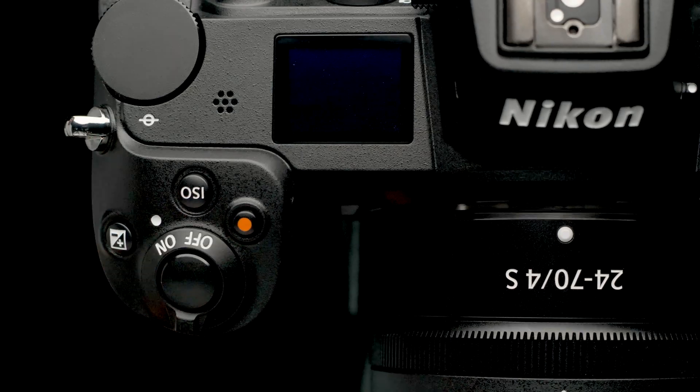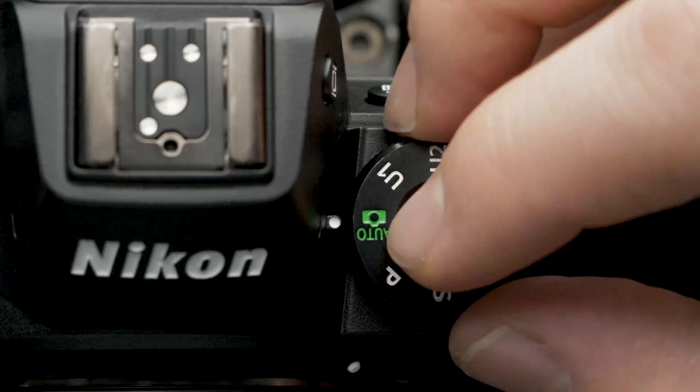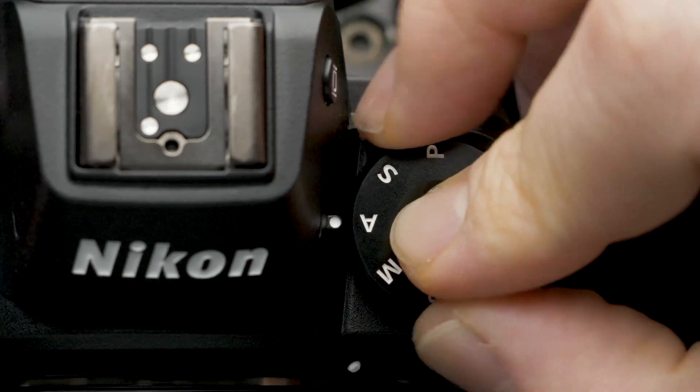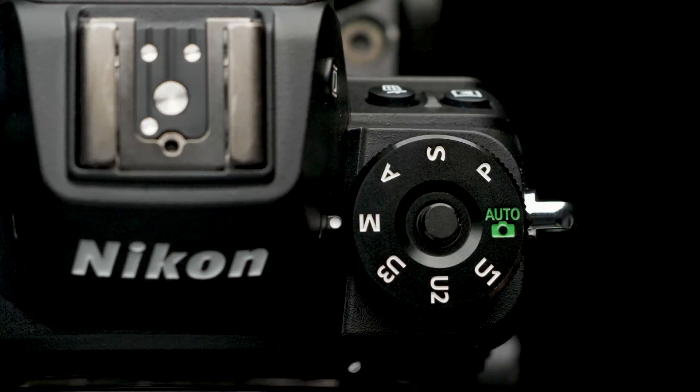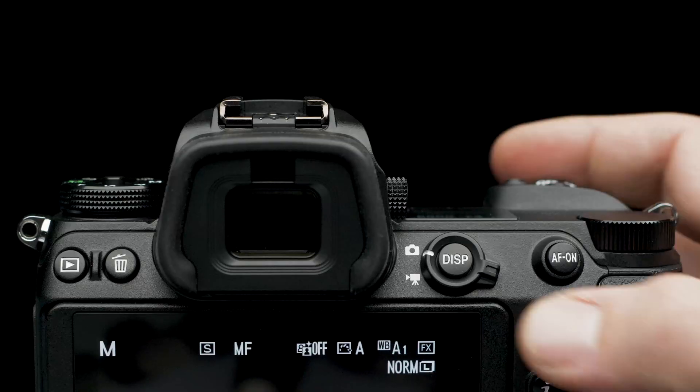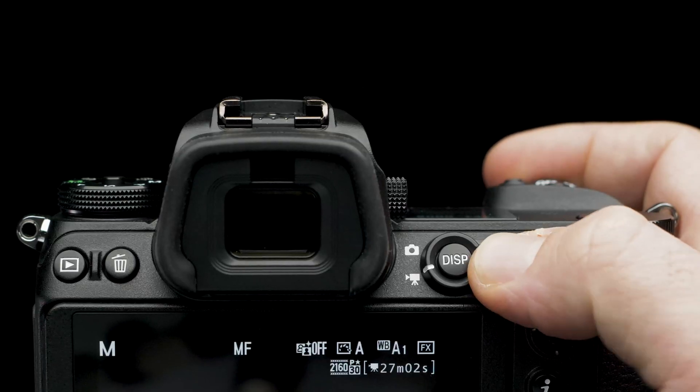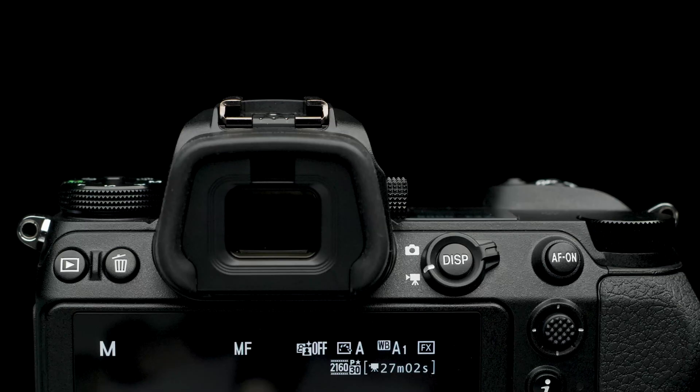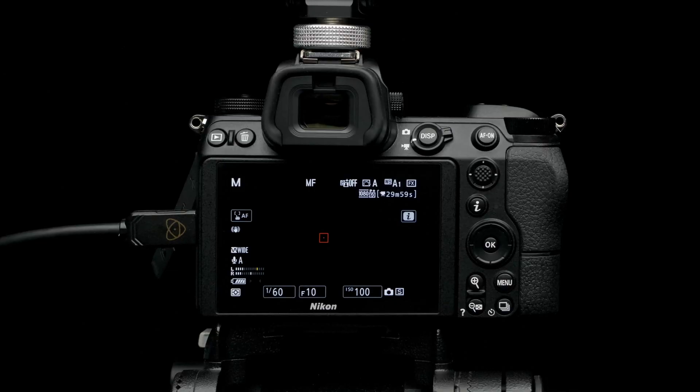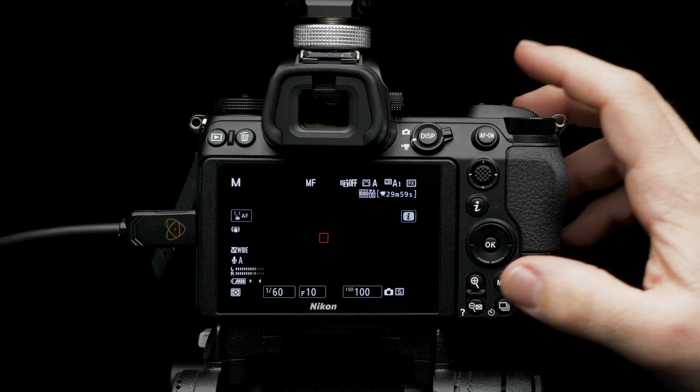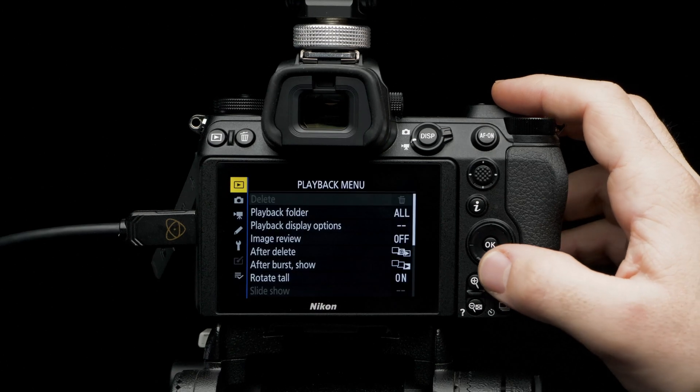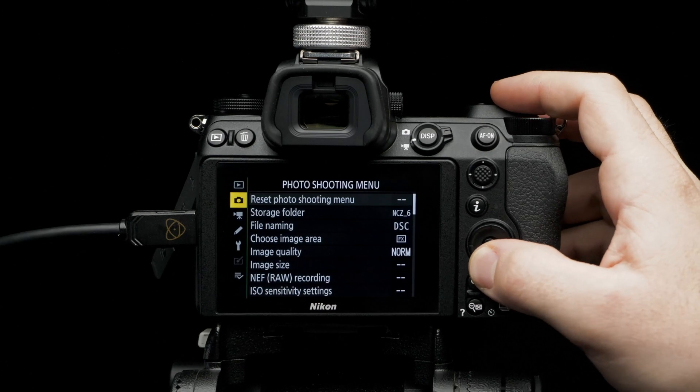Turn on the Nikon Z6. Rotate the command dial to manual mode. Switch capture mode from still to video. To make sure you have a clean HDMI output, head to menu. Navigate to custom setting menu.